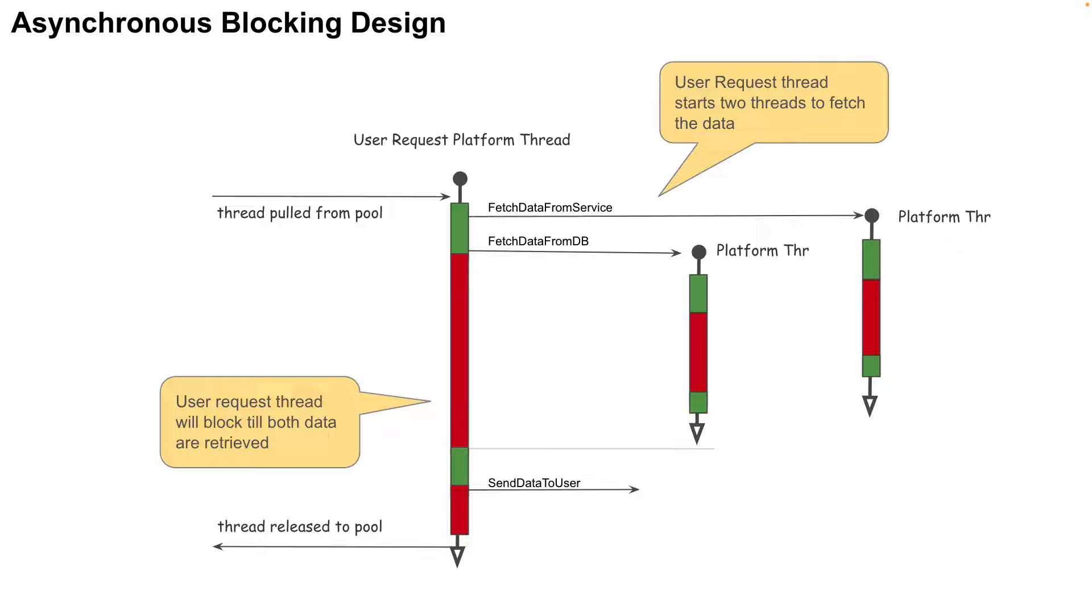In Java, this can be achieved by submitting callable or runnable tasks to an executor service and by using Java Futures. Now all this will improve the performance since the two data fetches are now being performed in parallel.